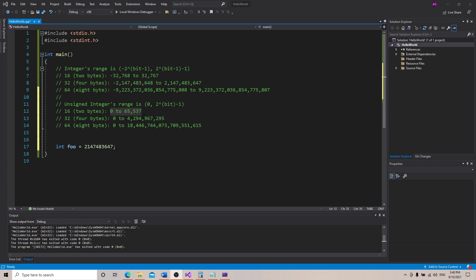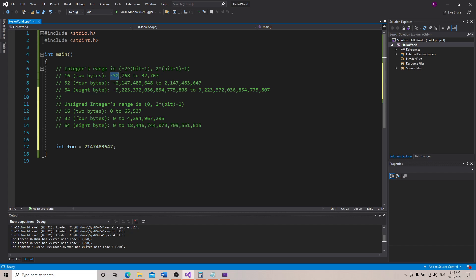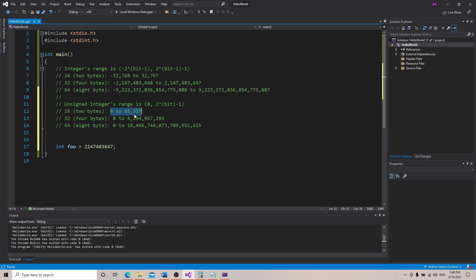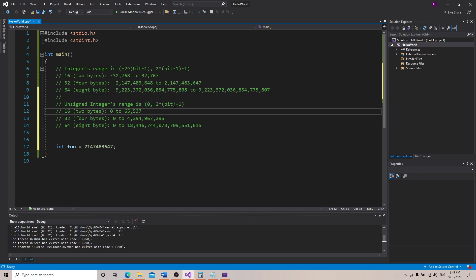That takes up extra numbers that we could stuff in there. So if we never plan on having a negative number, we can just say that it's unsigned and doesn't have a sign, meaning it's always positive. That gives us a little bit of extra wiggle room. If we look at the range for a 16-bit integer, we get negative 32,768 to 32,767. Well, if we look at that same range for an unsigned 16-bit number, we get 0 to 65,537.